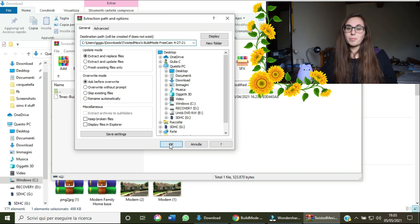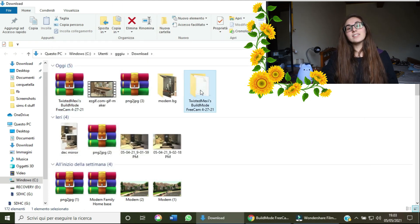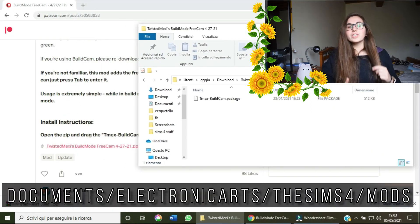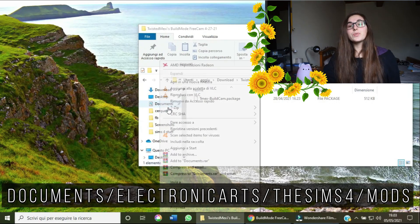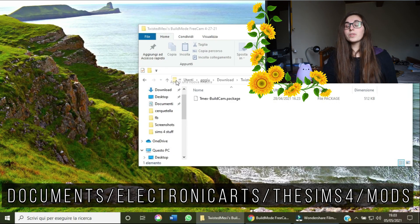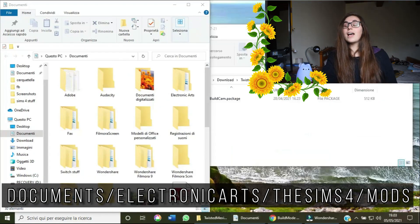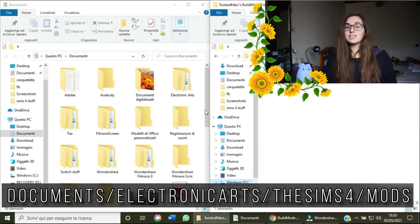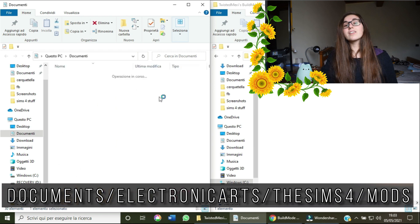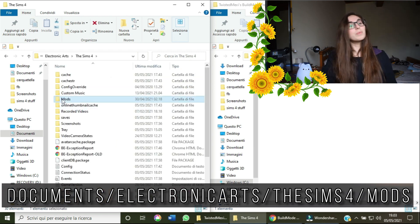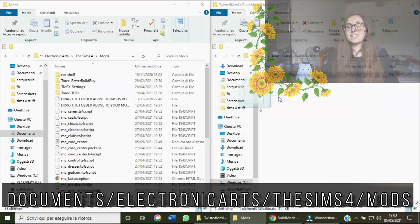I will have a link to this mod in the description box below so you can get it easily. Once you have downloaded this mod, move it into your mods folder, which you can find under Documents > Electronic Arts > The Sims 4 folder. Extract the file, copy it into your mods folder, and you're good to go. It's as easy as that.